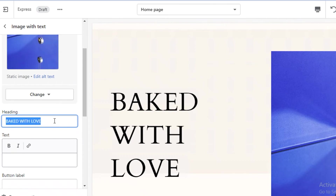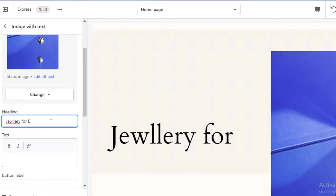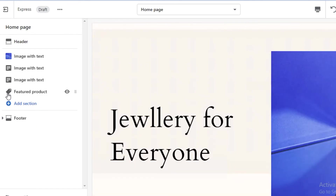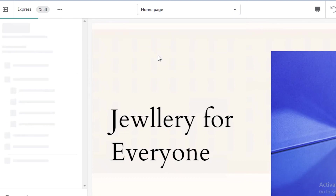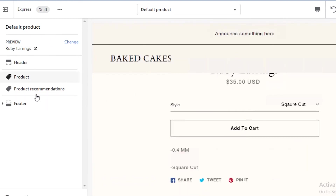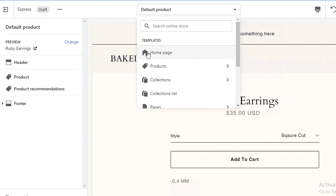I'm just changing some details on this template — 'Jewelry for Everyone,' whatever tagline you have — and I think this looks pretty decent. You can see I have my page navigation, and if I go to my product section you can see the ruby earrings I added. The products are automatically added to your website; you don't have to custom-edit them or add your products individually.